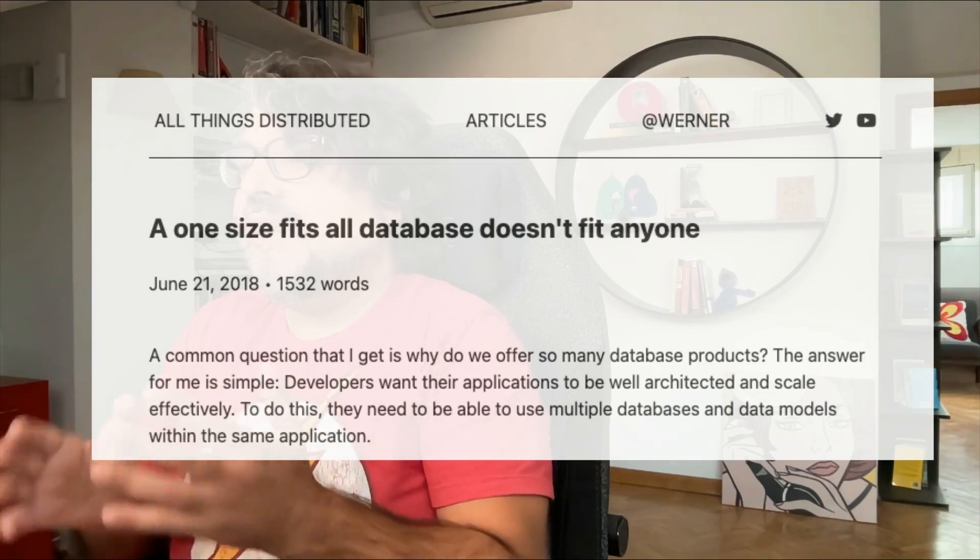Time series databases, on the other hand, have been designed for a world in which ingesting and querying billions of records on a single table is just business as usual. They have built-in functionalities for dealing with huge data sets — things like downsampling your data, automatic partitioning, or archiving old partitions you don't need to query frequently. Take as an example QuestDB, the fastest open source time series database.